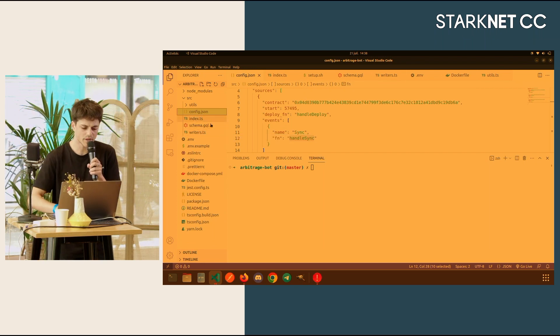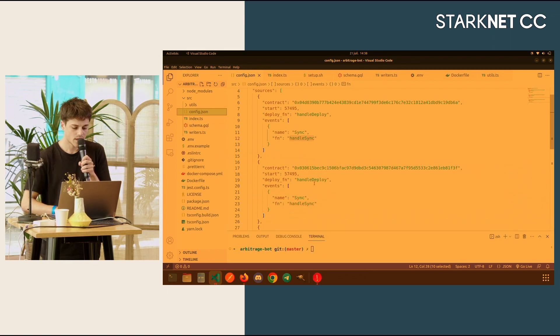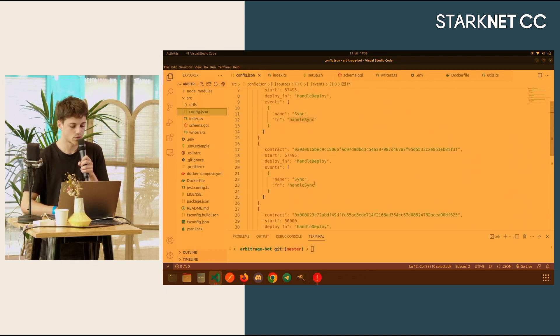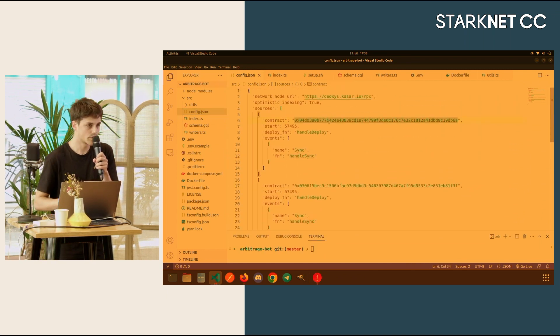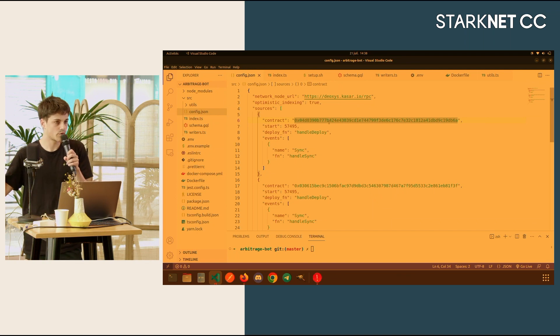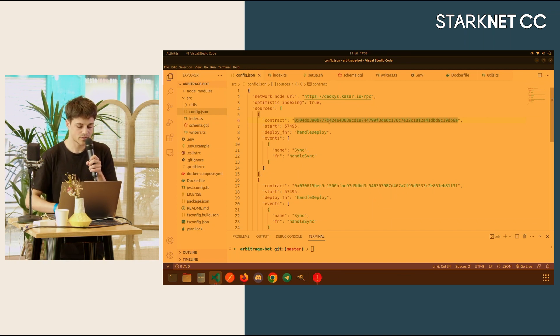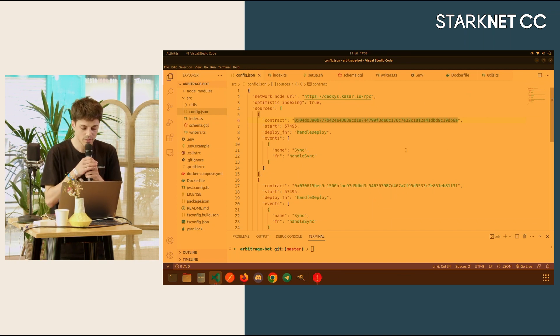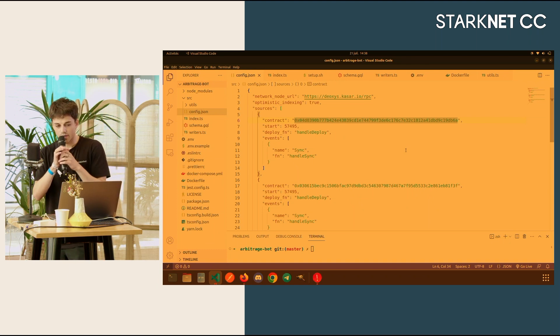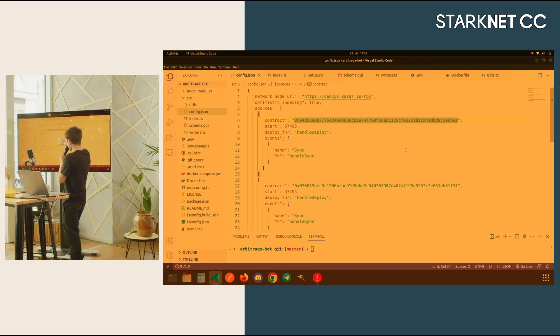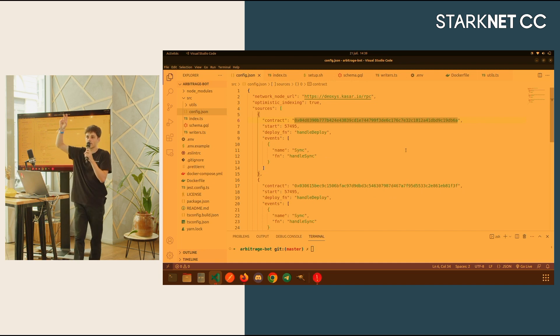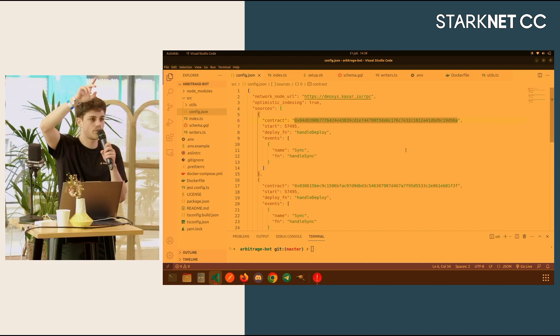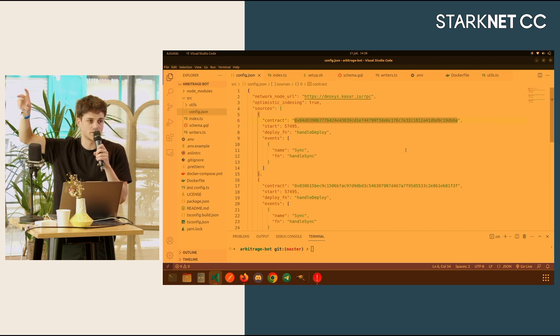In my config.json, what I have is three pairs: one from SithSwap, one from JediSwap and one from 10kSwap. Those three pairs are indexing ETH USDC. And what I wanted to track, you can see, I wanted to track the sync event. Why? Because the sync event will return two values from the reserves, so the reserves changes. If I get the reserves, I can get the price of the pool in real time.